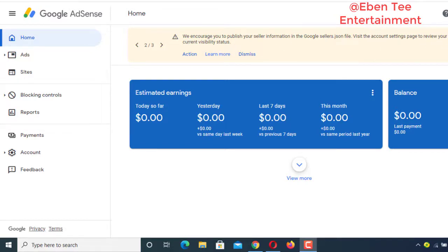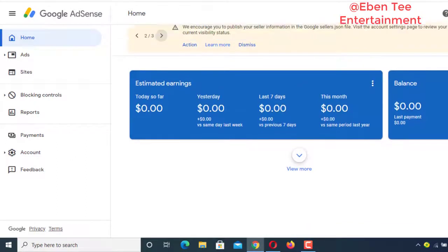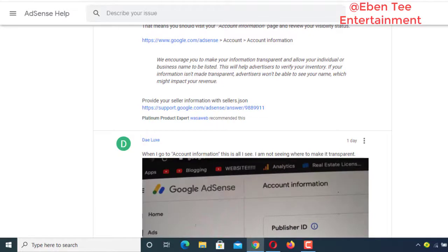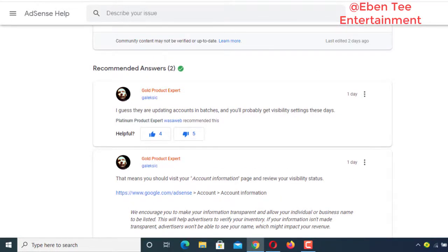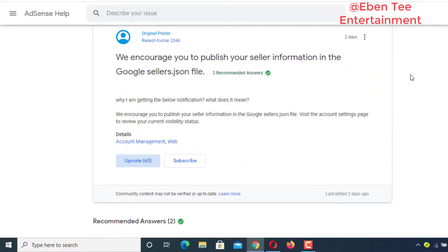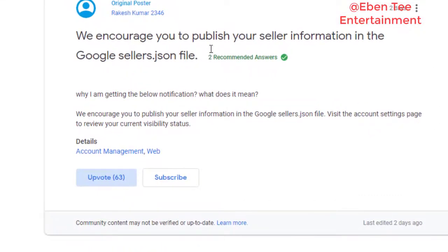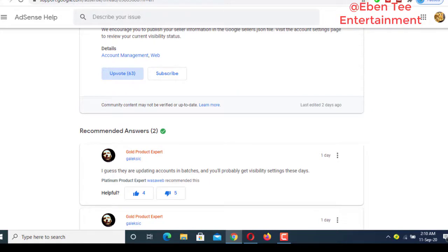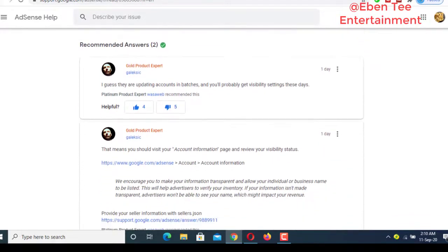I was thinking, what does this message mean? So I went to Google to do some research and this is what I found. Somebody also had the same issue, not knowing it was for everybody. He came and posted it for someone to answer. He wrote: 'Why am I getting the below notification? What does it mean?' And as you can see, a lot of people voted because they too were looking for the same answer.